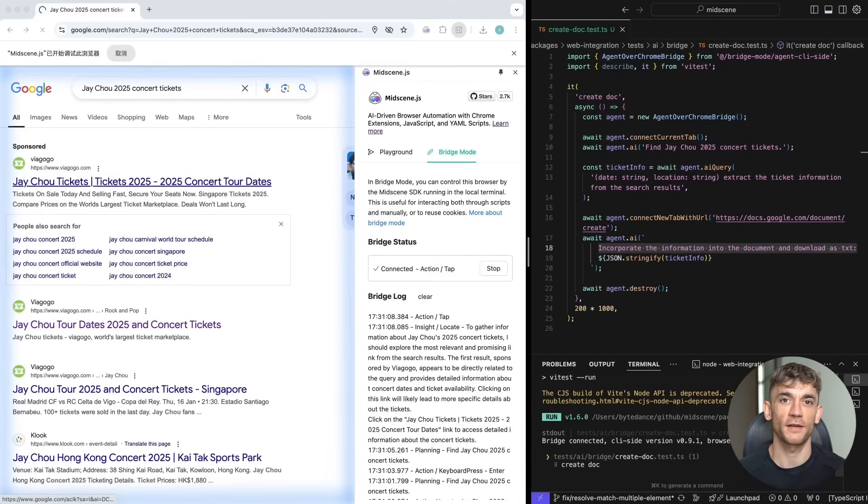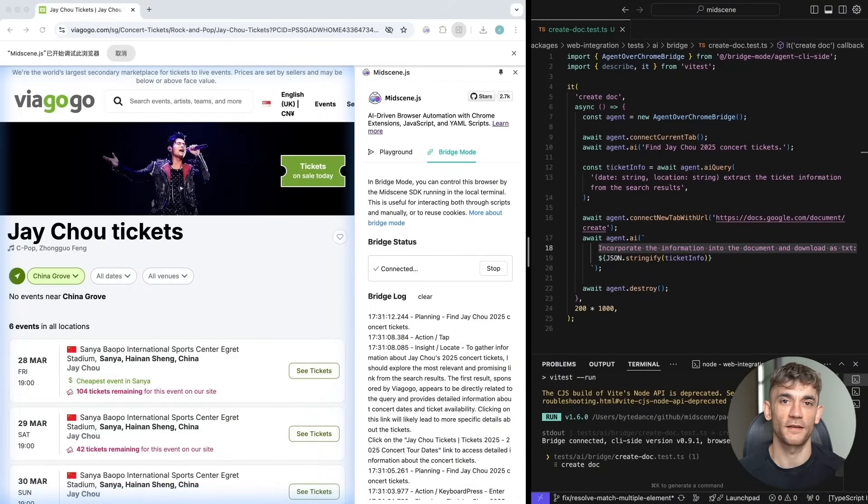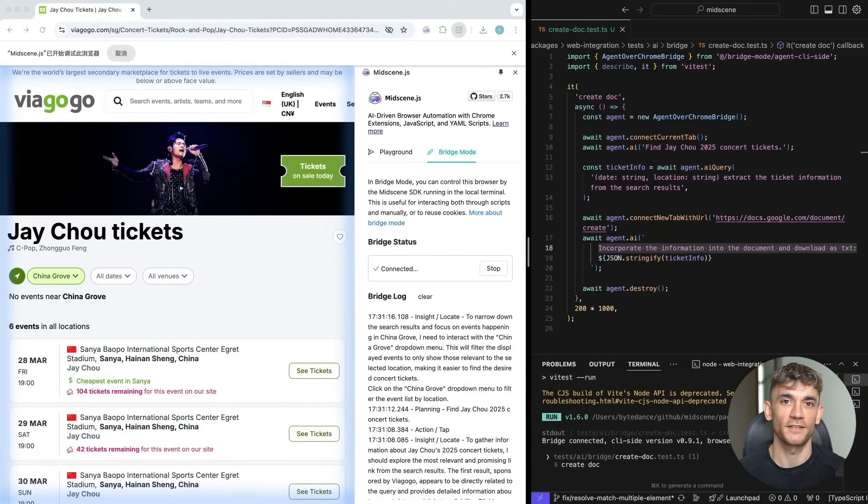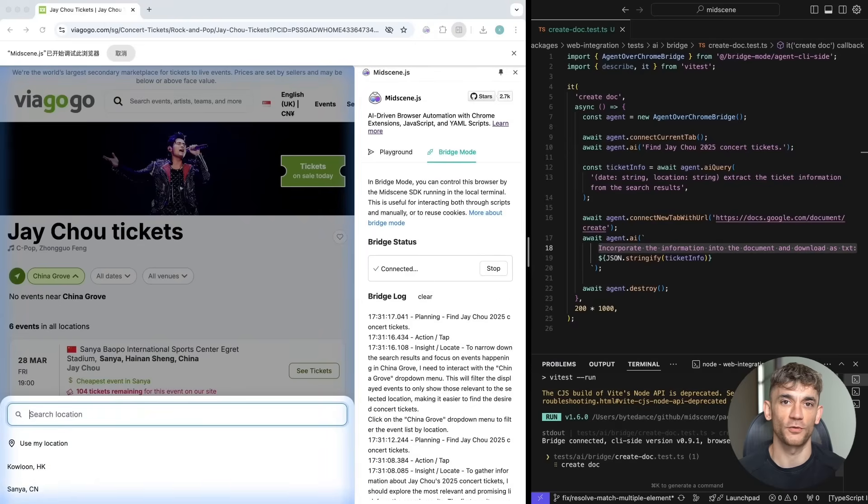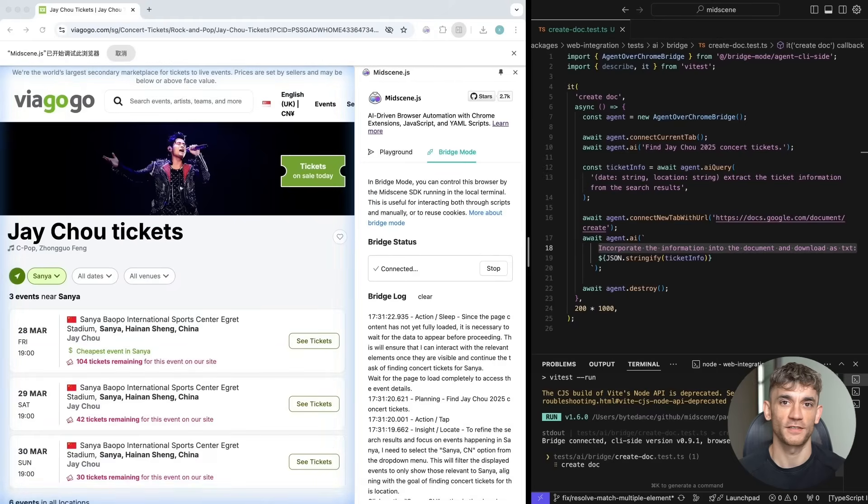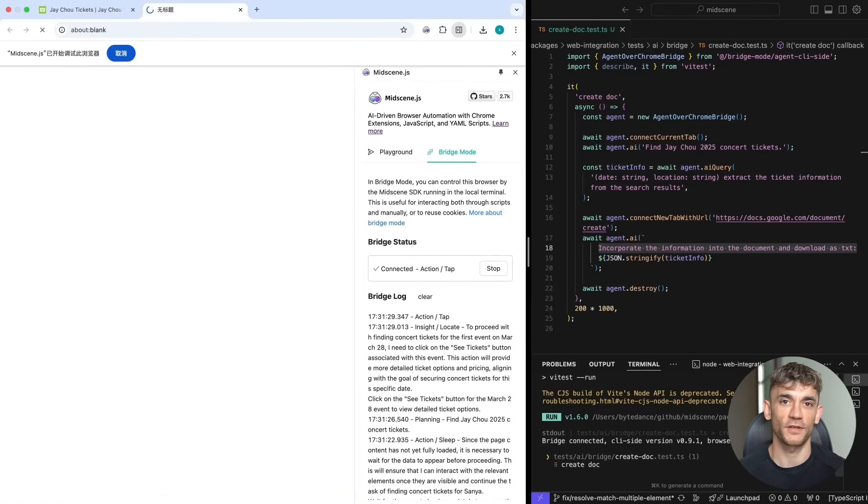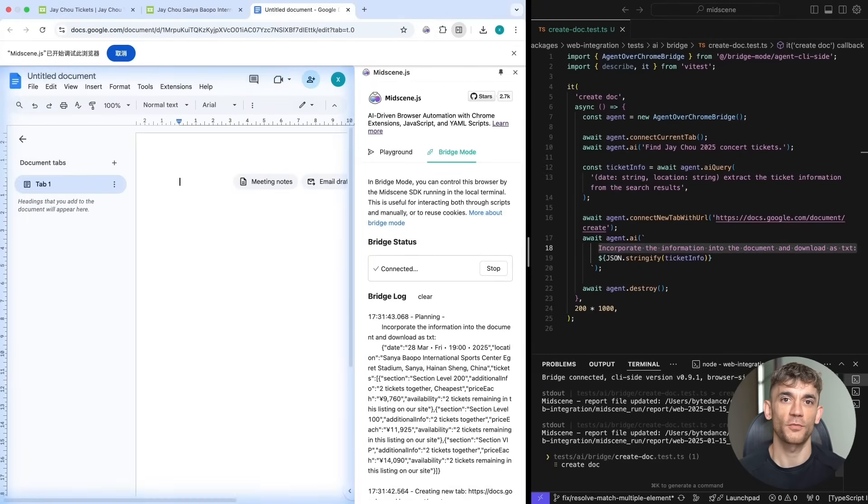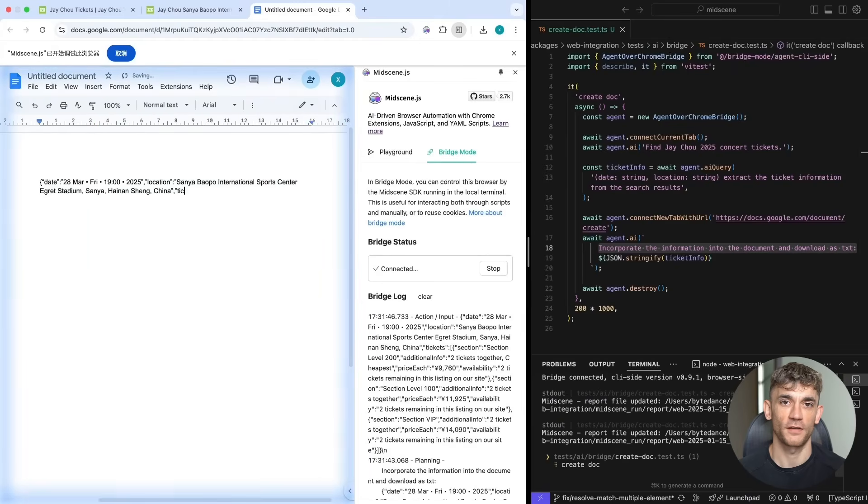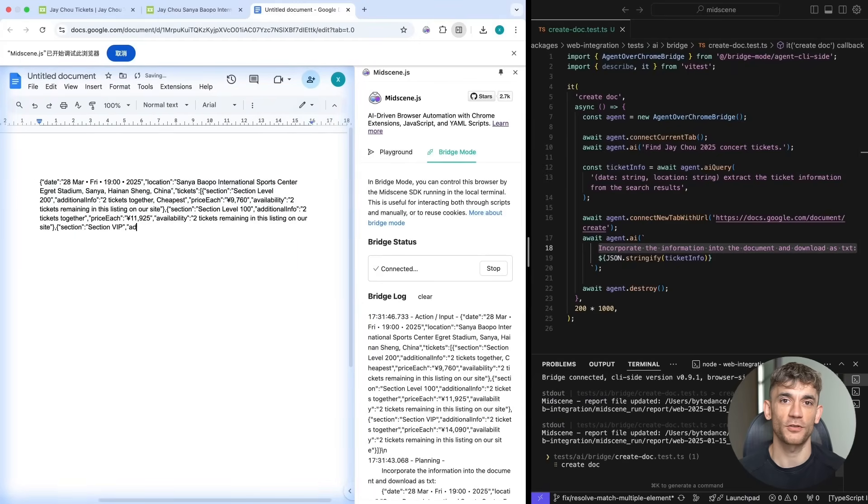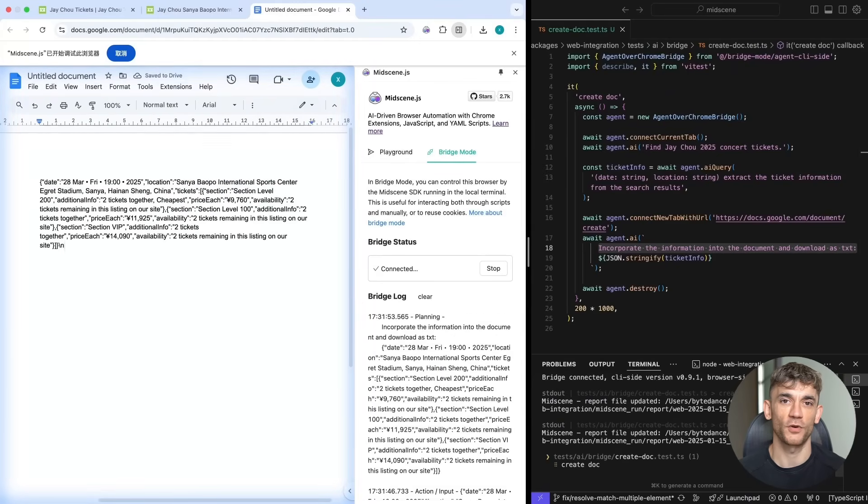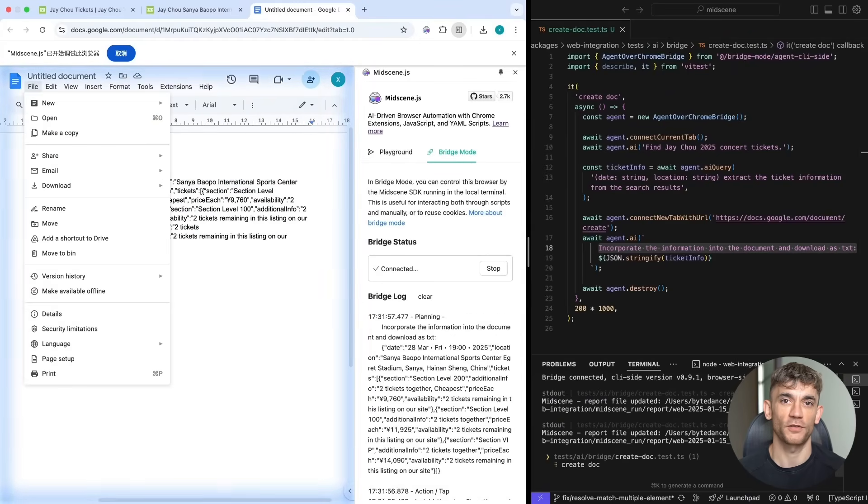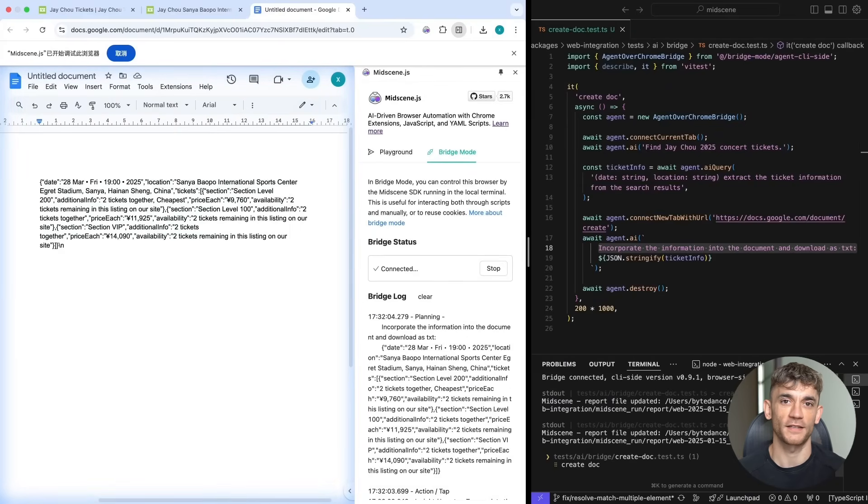Think about the implications. Every repetitive task you do on your computer could be automated: data entry, file management, email responses, social media posting, online research. All of it could run on autopilot while you focus on higher value work.